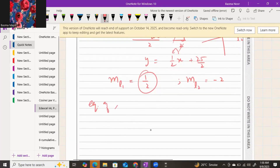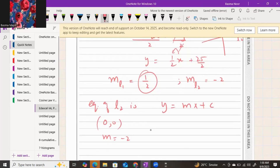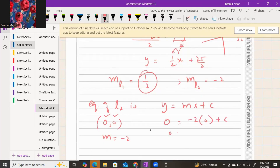The equation of line two is y equals mx plus c. The point is (0, 0) and the gradient is negative 2. The point lies on the line, so substitute the coordinates into the equation: 0 equals negative 2 times 0 plus c. Since 0 times anything is 0, we get c equals 0.